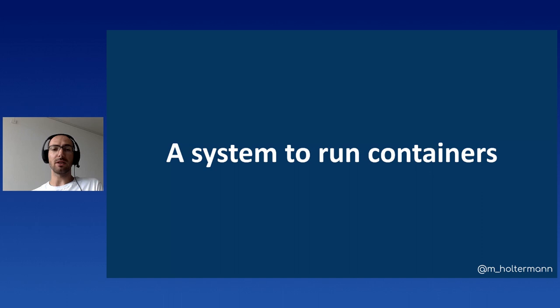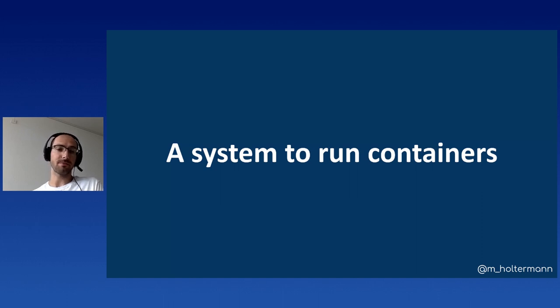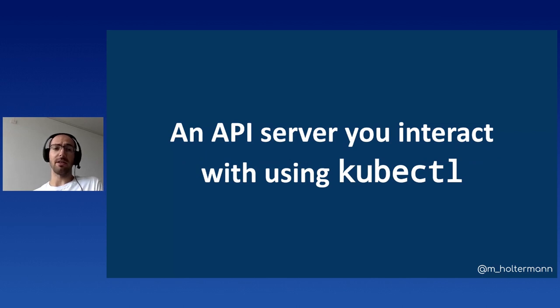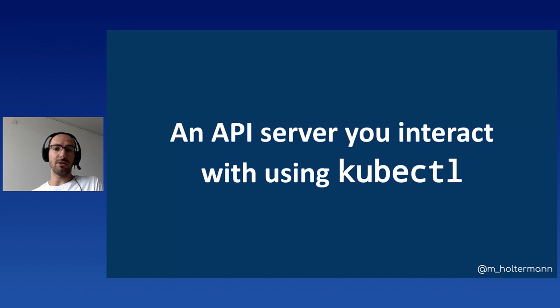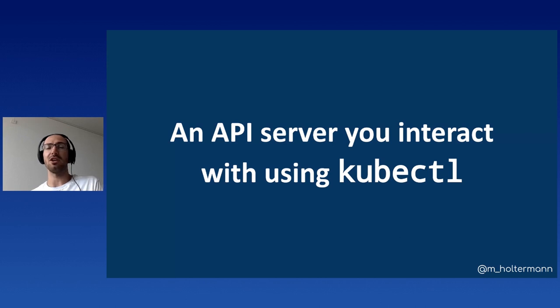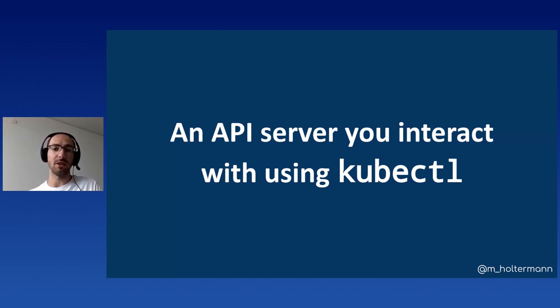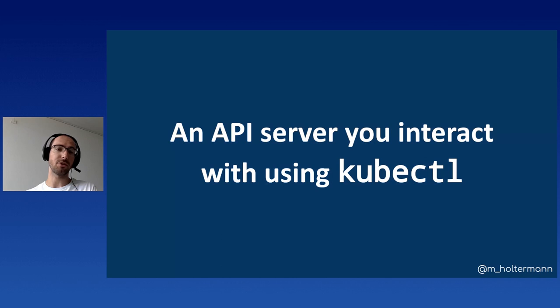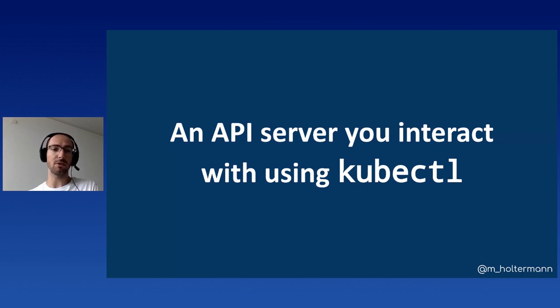But for now, let's look at how you'd actually communicate with Kubernetes. So you generally talk to a REST API that runs on manager nodes in Kubernetes. The counterparts to those nodes are worker nodes. Those are the nodes that actually run your code, run the pods, run the containers. So you interact with Kubernetes typically using a command line tool called kubectl.